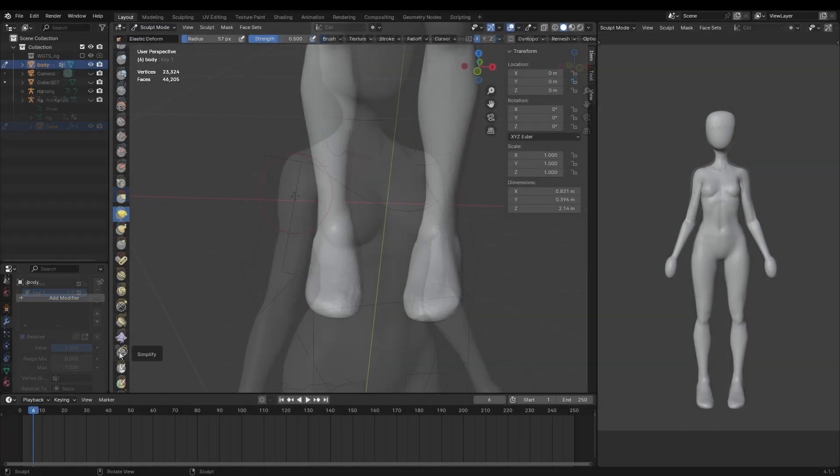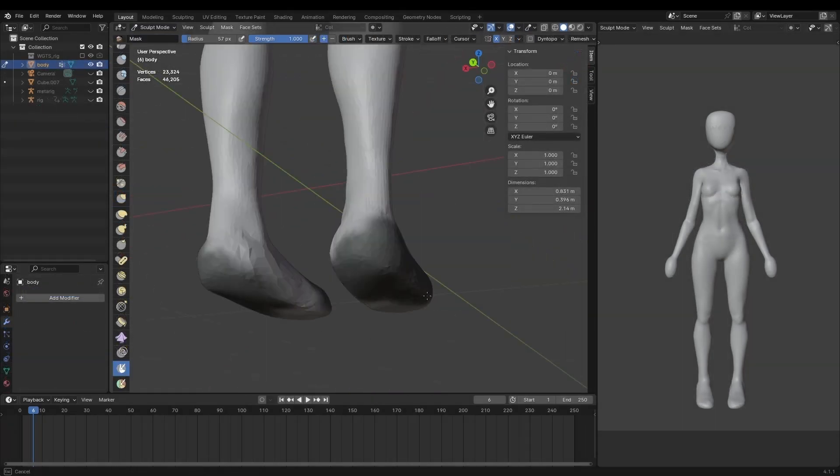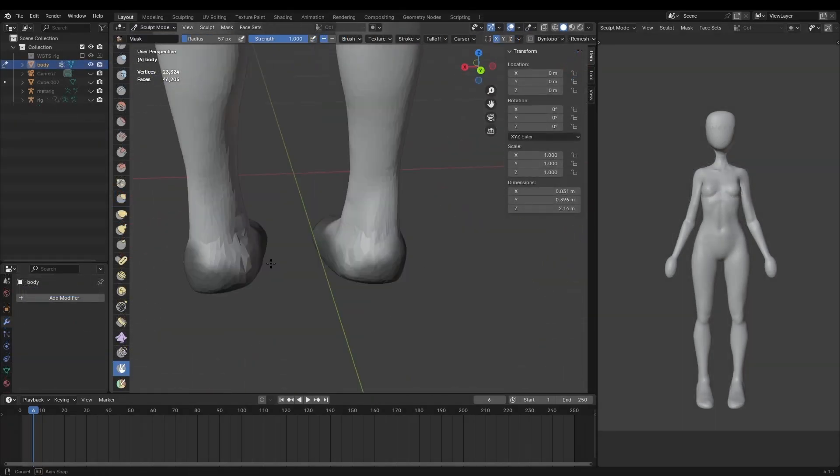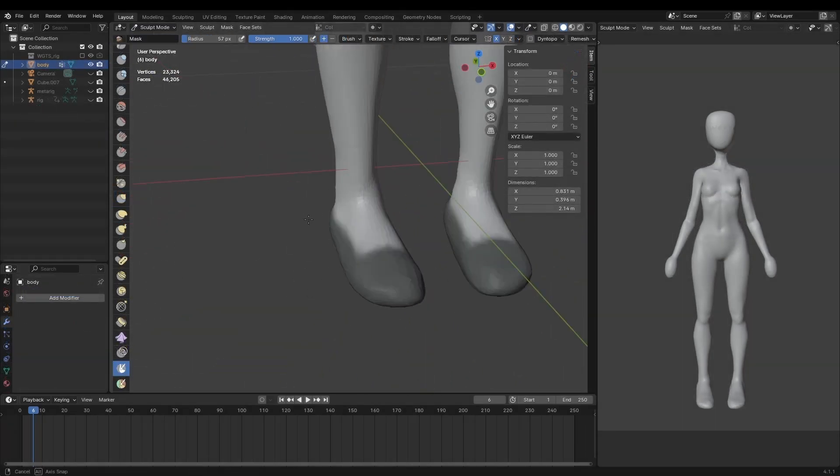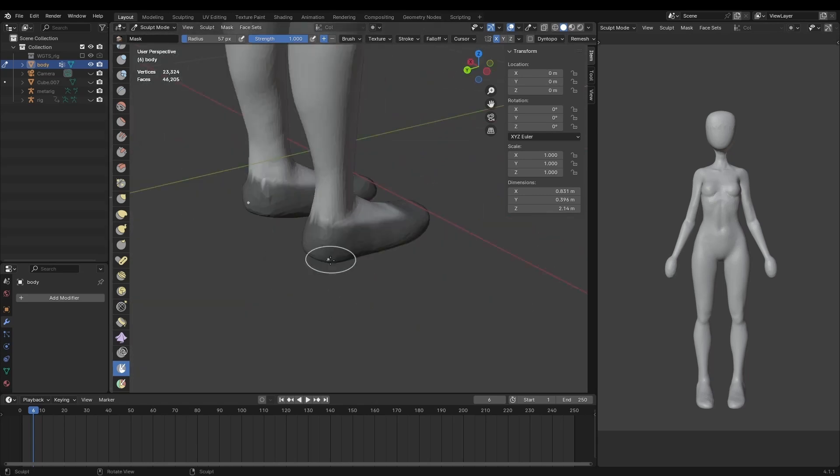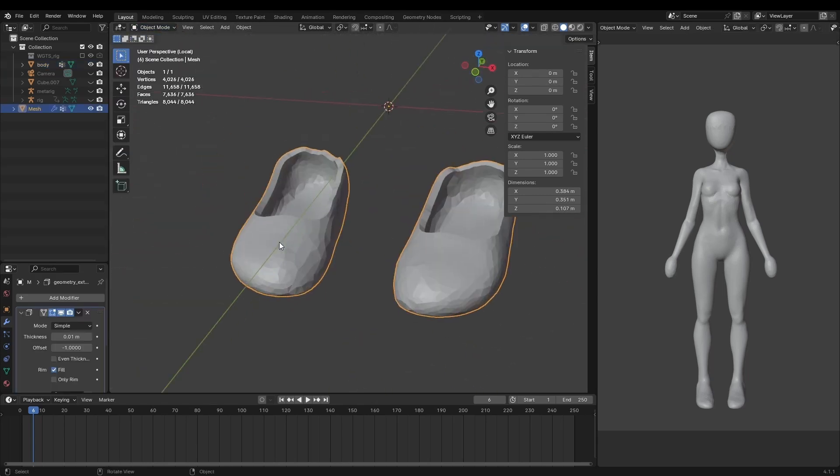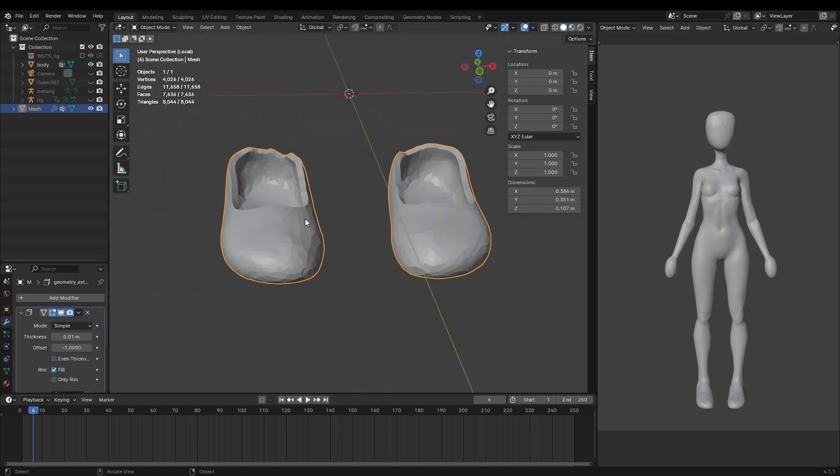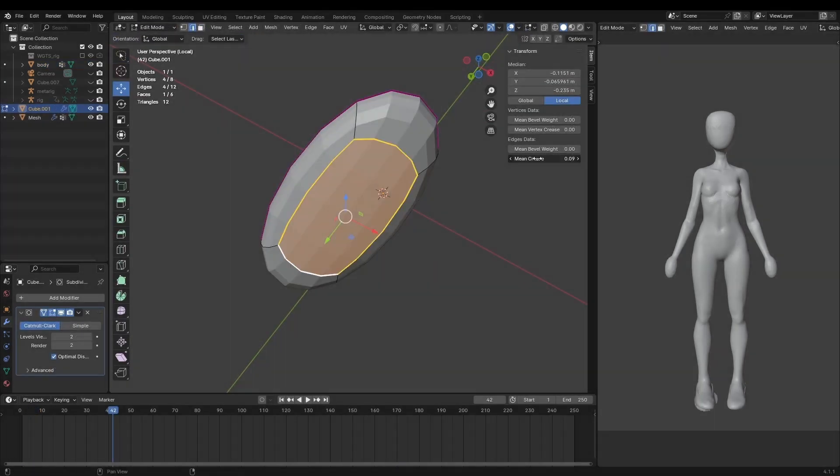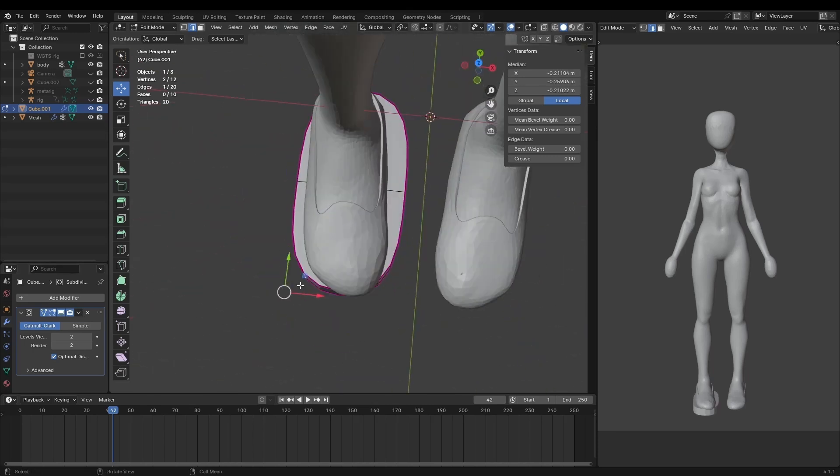Anyway with the modeling of the base complete it was time to start adding clothing. To start off with I added shoes by masking out part of the foot and then using the mask extract tool. I then created the sole of the foot by adding a subdivided cube.